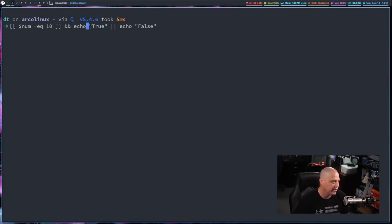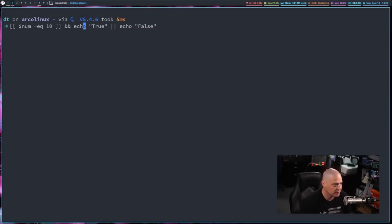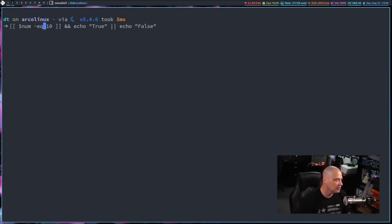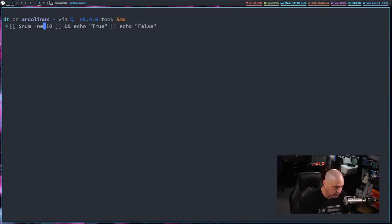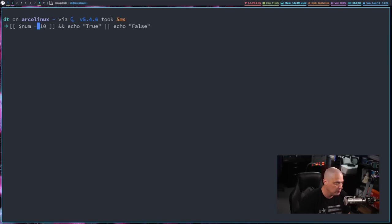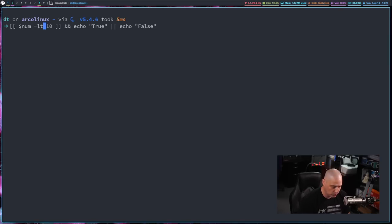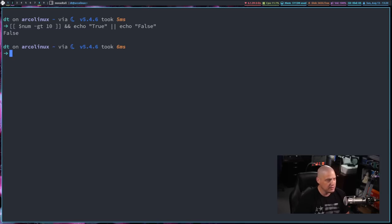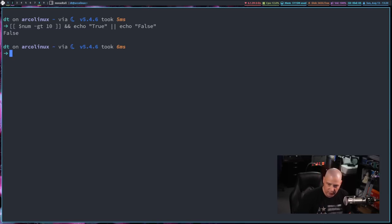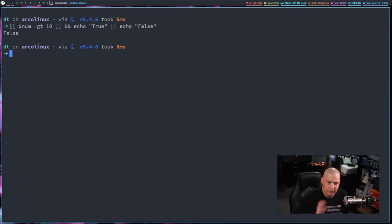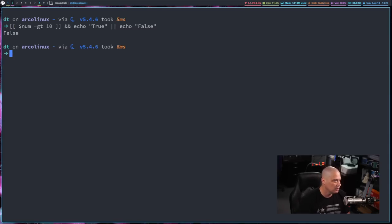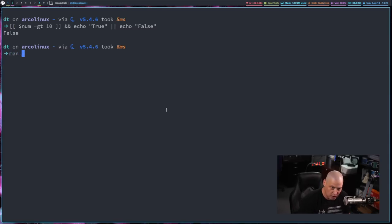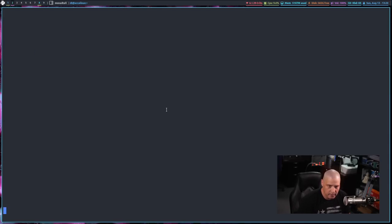We should also mention other than equals with EQ and NE for not equals. You can also do dash LT for less than, dash GT for greater than. If I say num greater than 10, you can see it echoes false because it's not greater than 10. It actually equals 10. If you're wondering about all the various little arguments that you can give to the test function, you can always run a man on test.